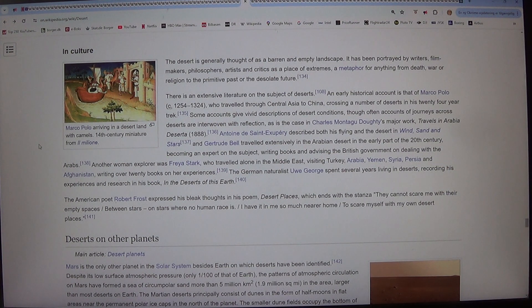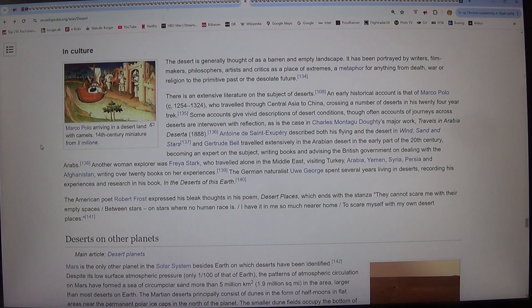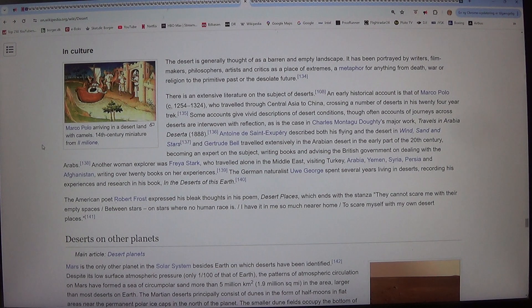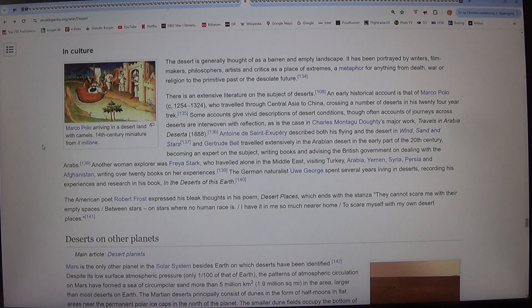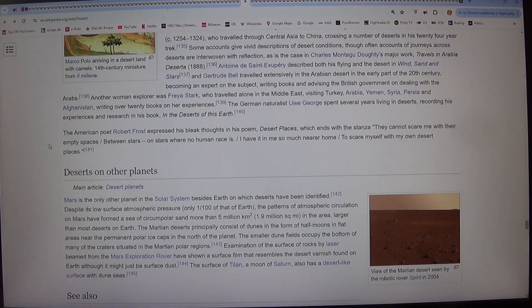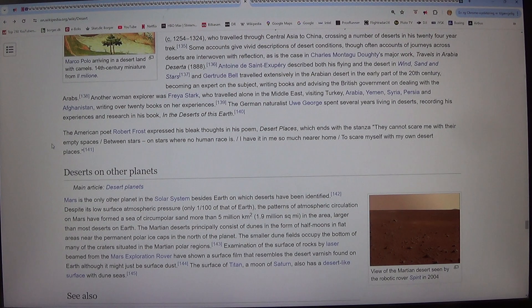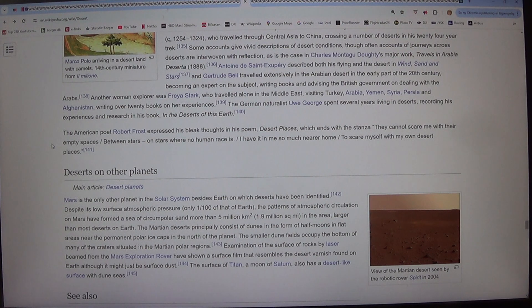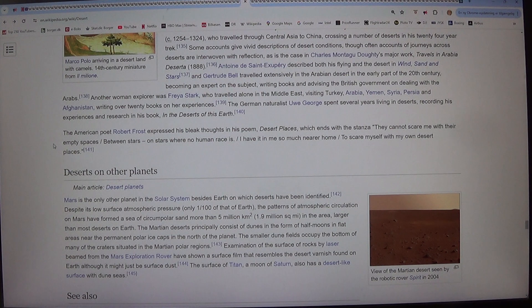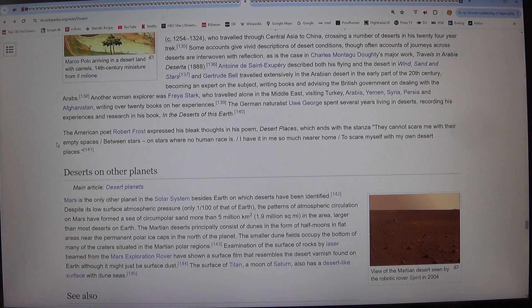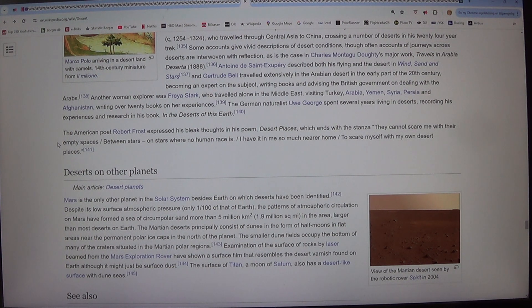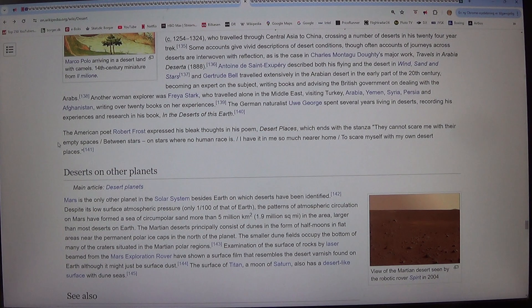Antoine de Saint-Exupéry described both his flying and the desert in Wind, Sand and Stars and Gertrude Bell traveled extensively in the Arabian desert in the early part of the 20th century, becoming an expert on the subject, writing books and advising the British government on dealing with the Arabs. Another woman explorer was Freya Stark, who traveled alone in the Middle East, visiting Turkey, Arabia, Yemen, Syria, Persia and Afghanistan, writing over 20 books on her experiences.